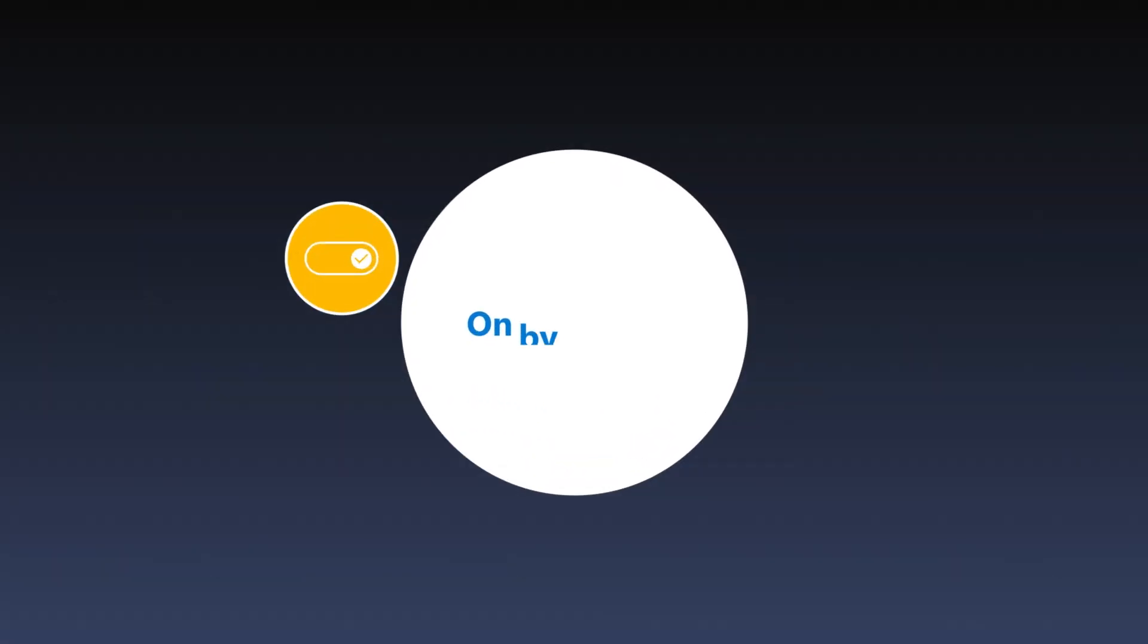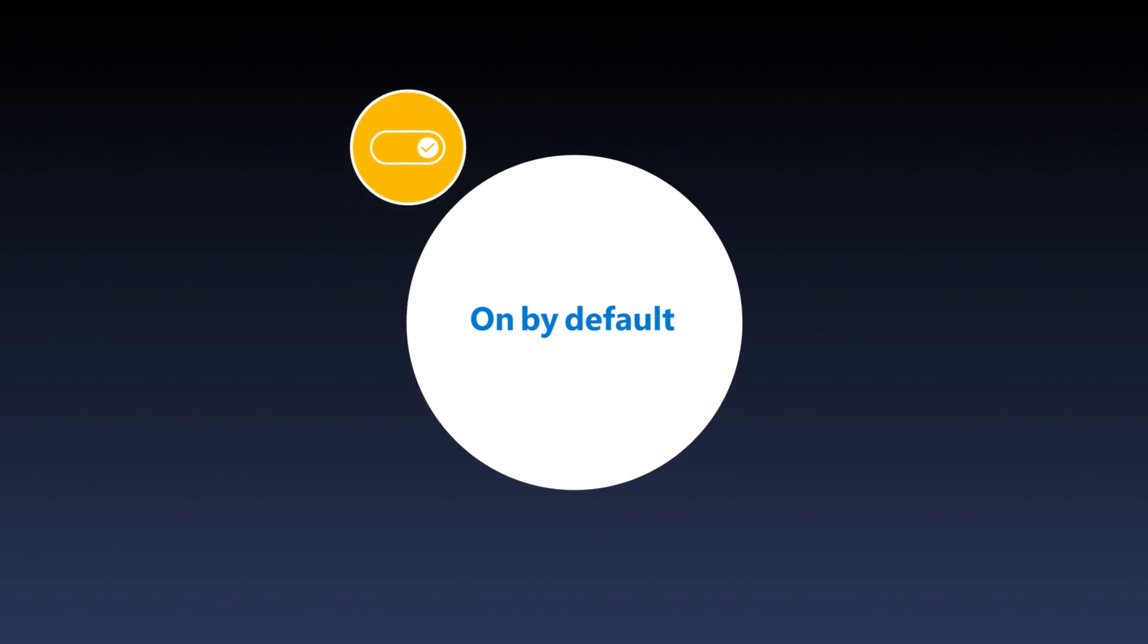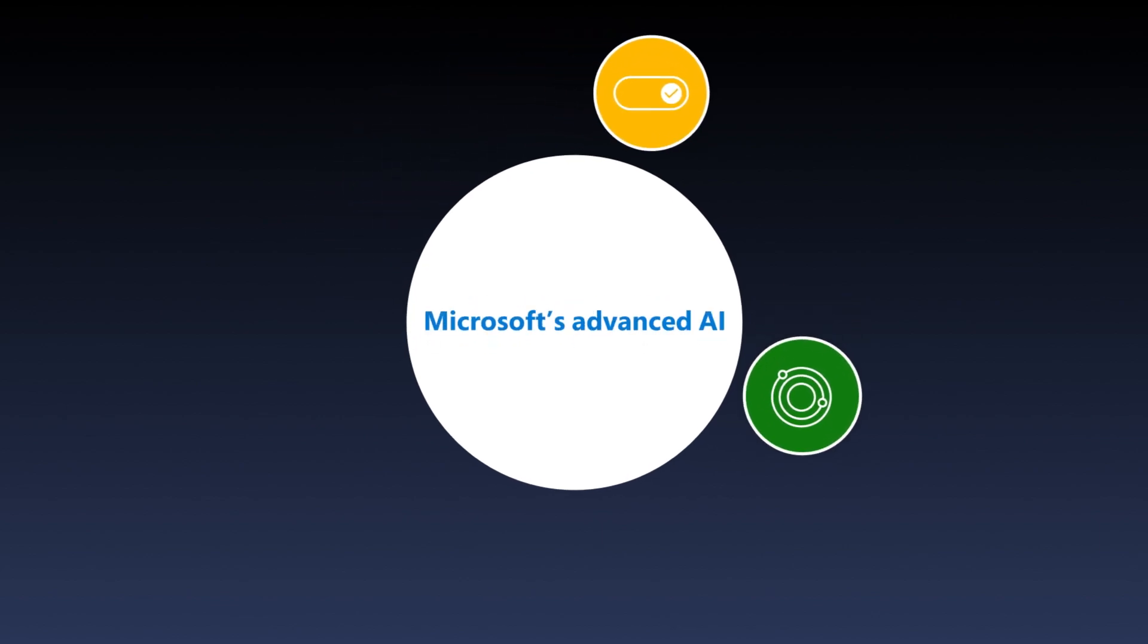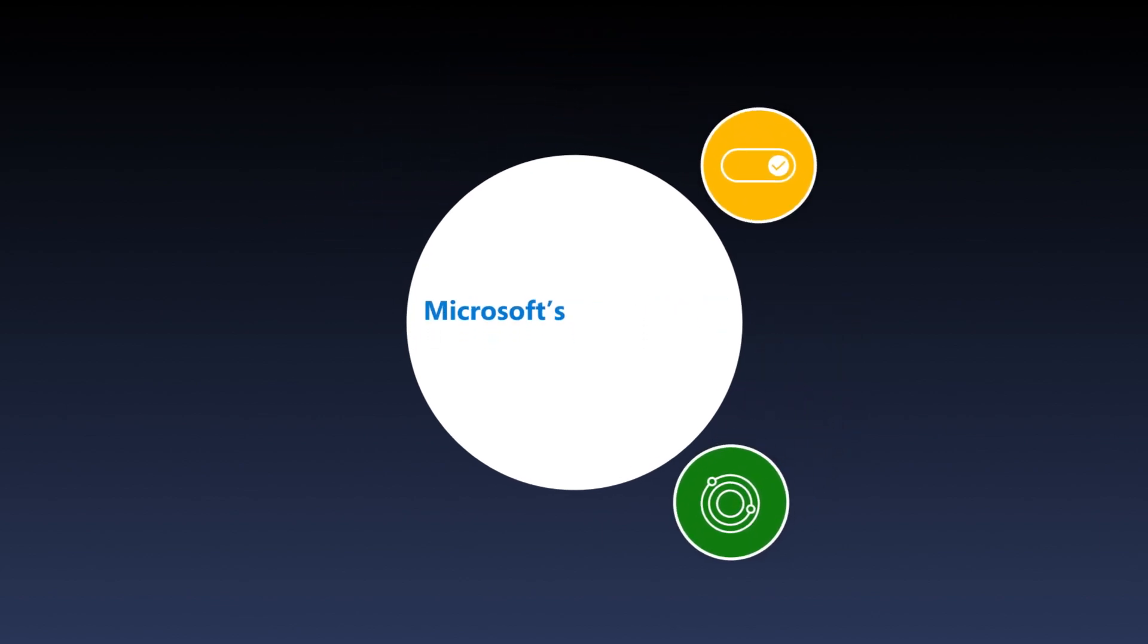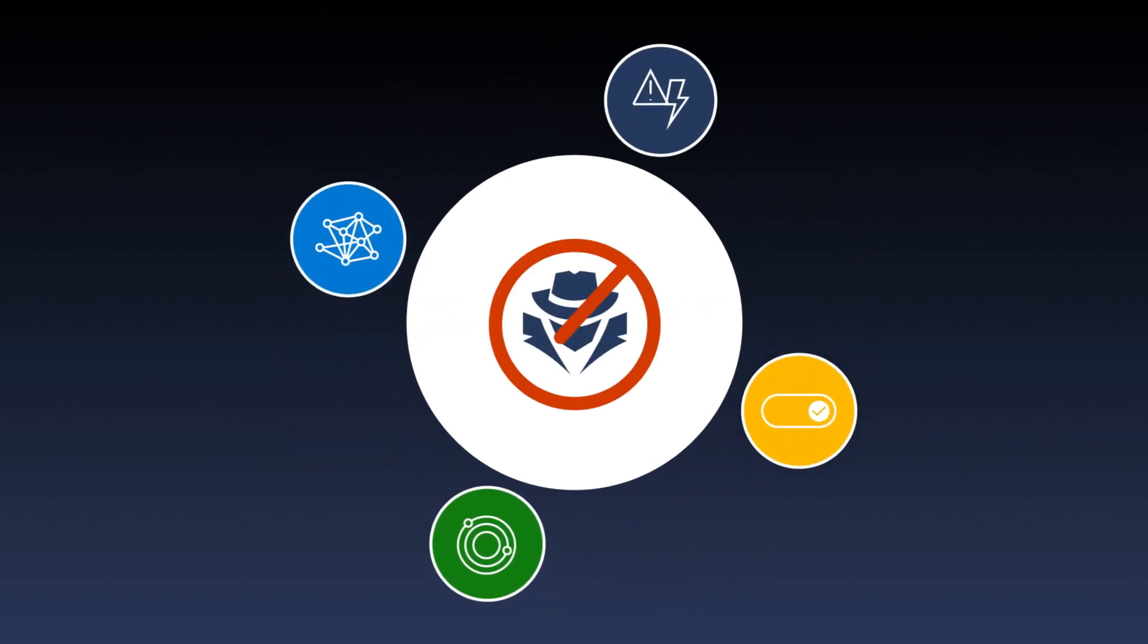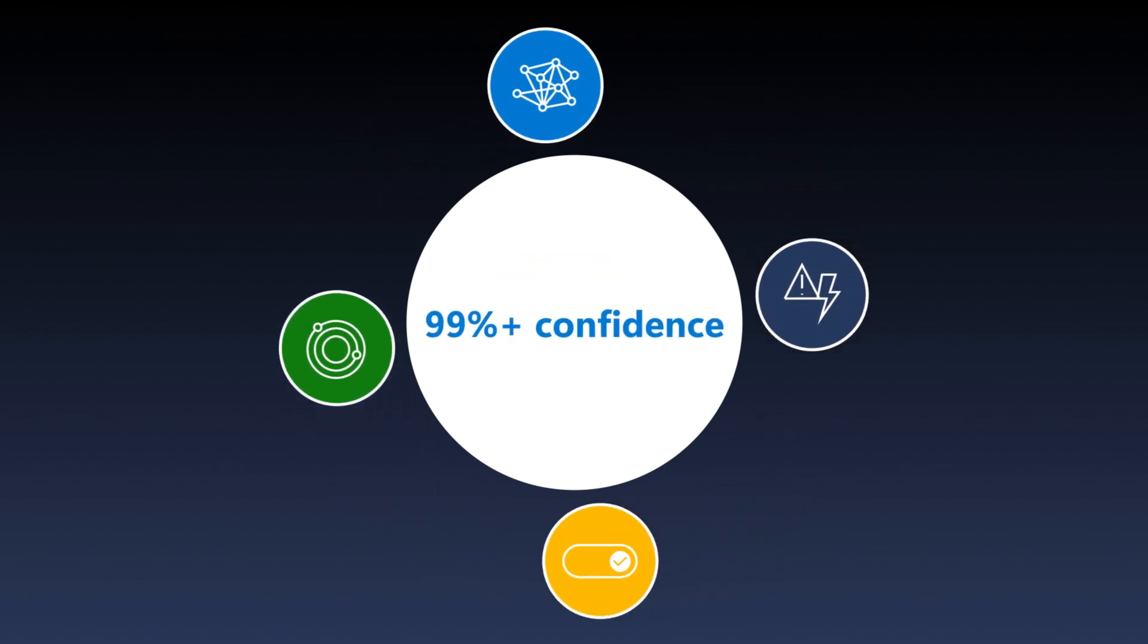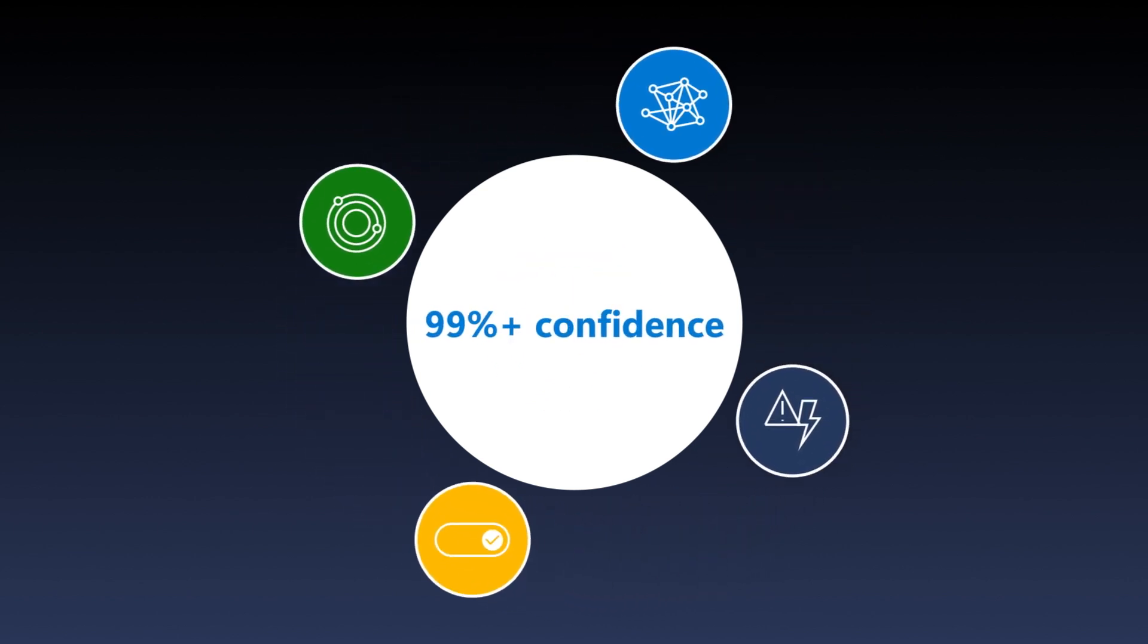This on-by-default capability uses Microsoft's advanced AI and threat intelligence to disrupt attacks with above 99% confidence.